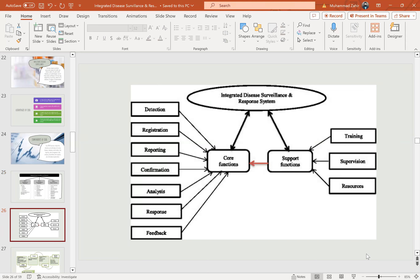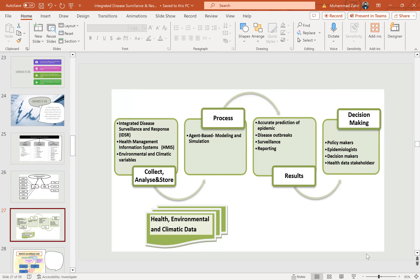IDSR core functions and support functions work together. The core functions are detection, registration, reporting, confirmation, analysis, response, and feedback. The support functions are training, supervision, and resources. These are coordinated and interlinked. Data collection, analysis, and storage in the integrated disease surveillance response is linked with health management information systems, environmental and climate variables. This feeds into agent-based modeling and simulation for accurate prediction of epidemic disease outbreaks, surveillance and reporting. Results are generated for use by policy makers, epidemiologists, decision makers, and health data stakeholders.